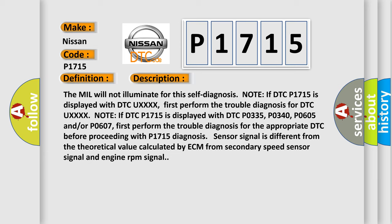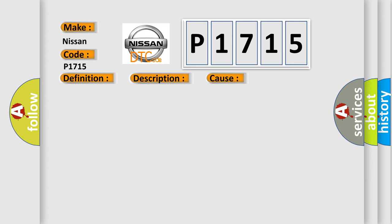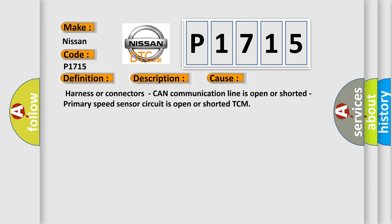Diagnosis sensor signal is different from the theoretical value calculated by ECM from secondary speed sensor signal and engine RPM signal. This diagnostic error occurs most often in these cases: Harness or connectors CAN communication line is open or shorted, primary speed sensor circuit is open or shorted TCM.